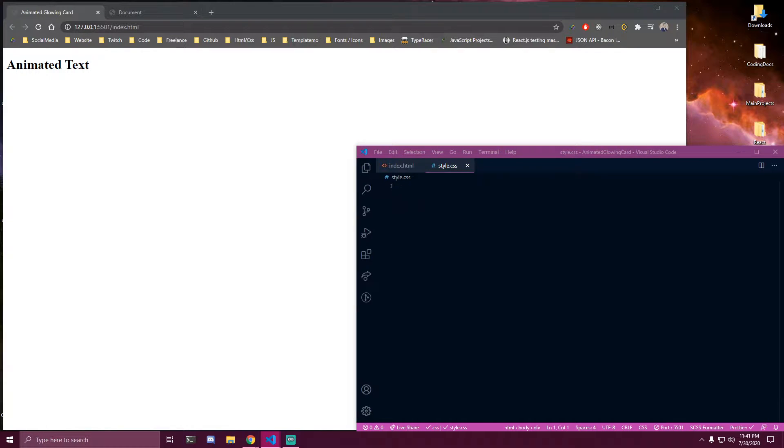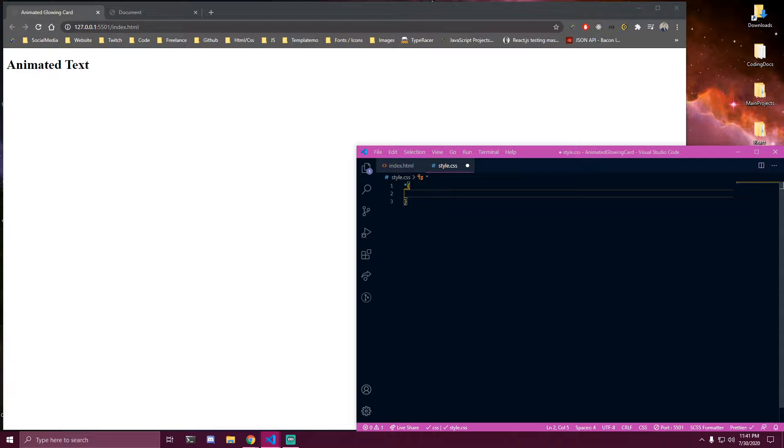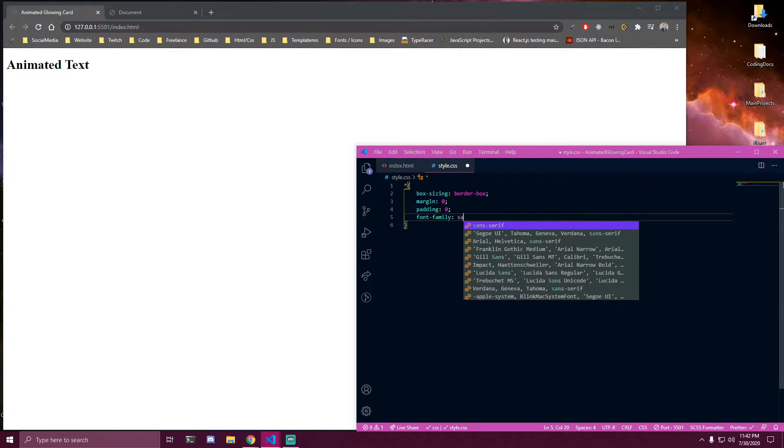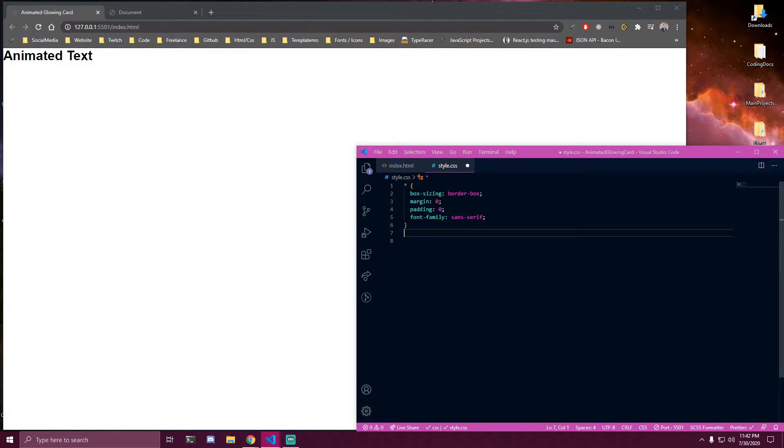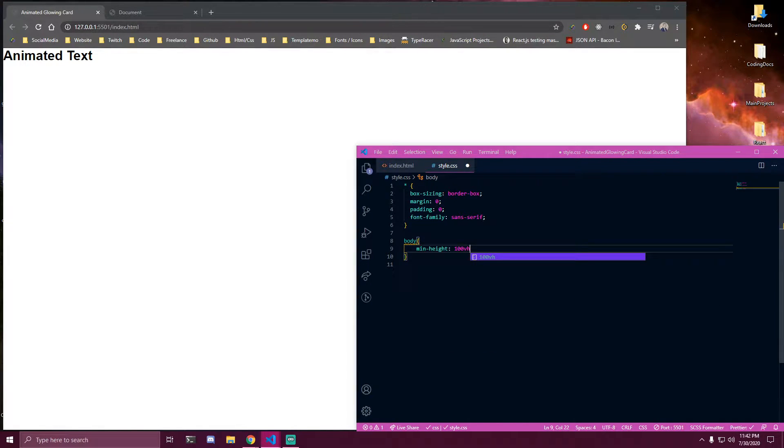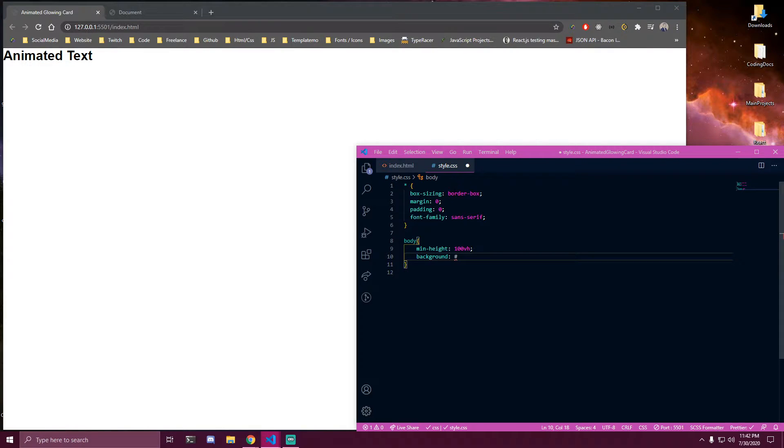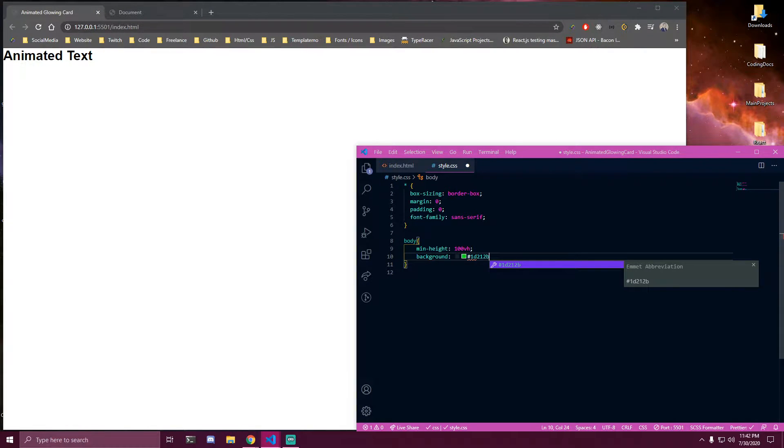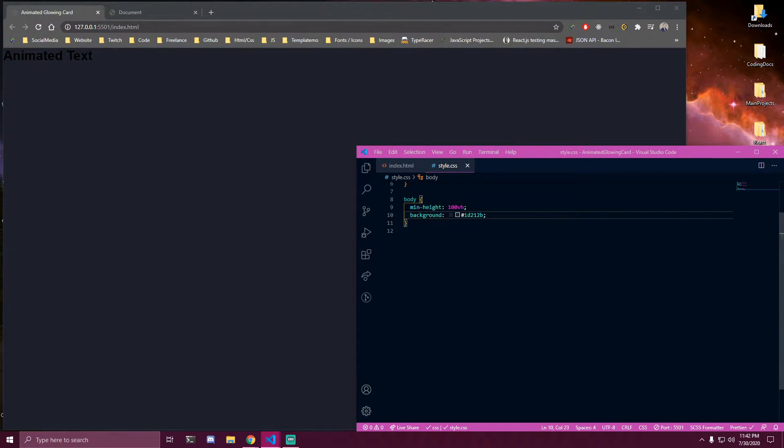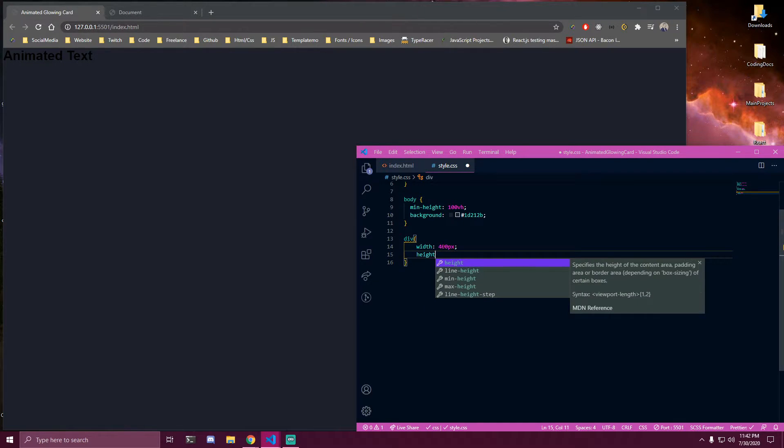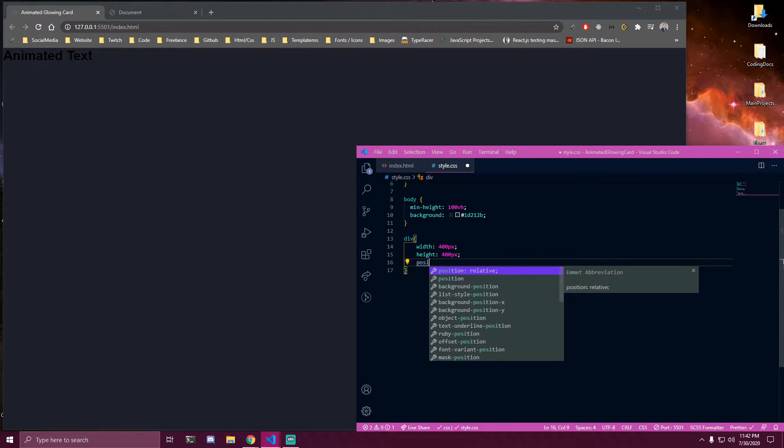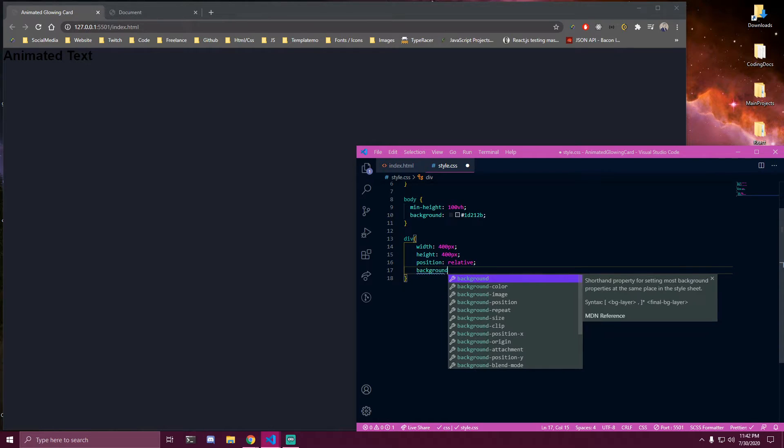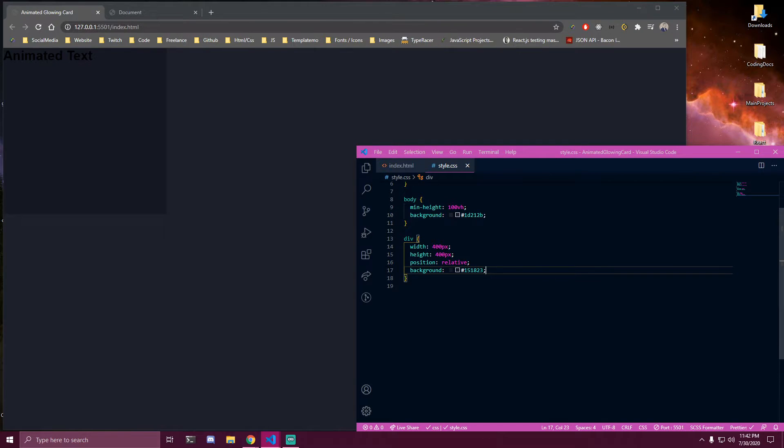And then if we go back to styles we want to remove some basic margin and padding first. Now we can target our body. So I'll just make it full height and add some background to it and then for our actual div here. So that's our div or our card.